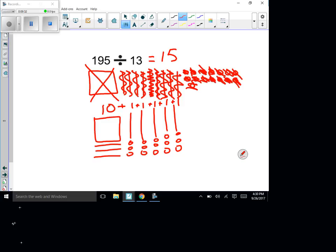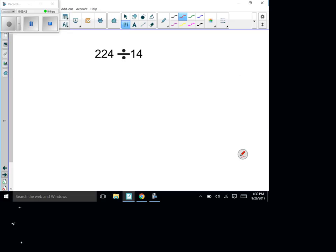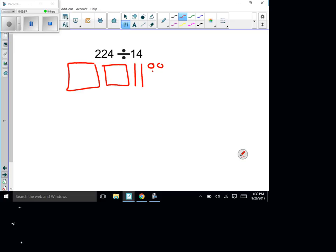To check, you can always say 15 times 13 — does it equal 195? Yes it does. Here's a nice challenge: 224 divided by 14. Draw 200 (two squares), 20 (two longs), and 4 ones. We're going to make groups of 14.